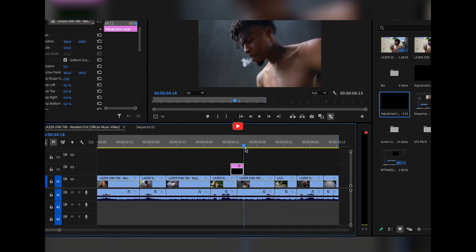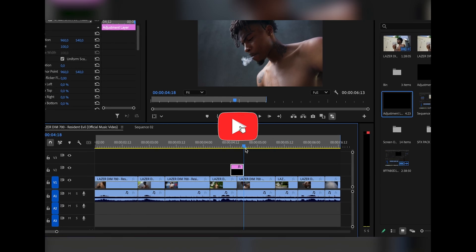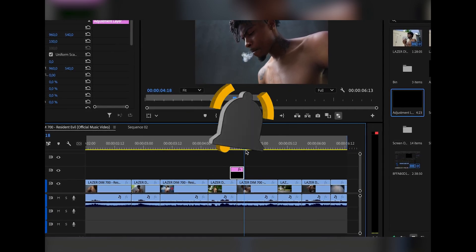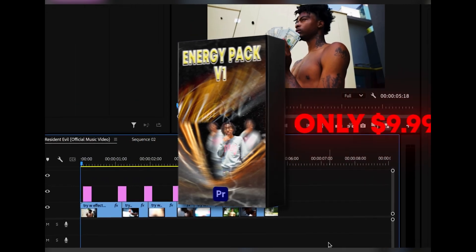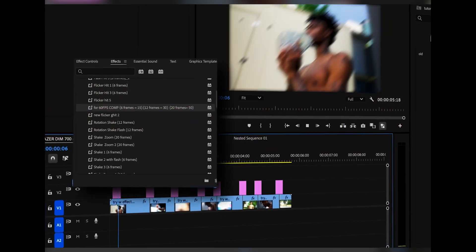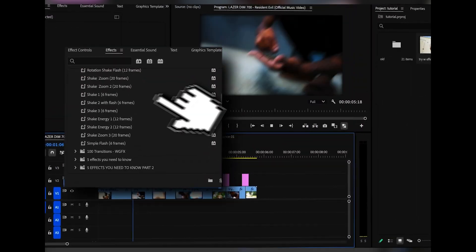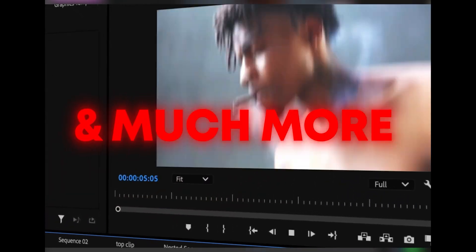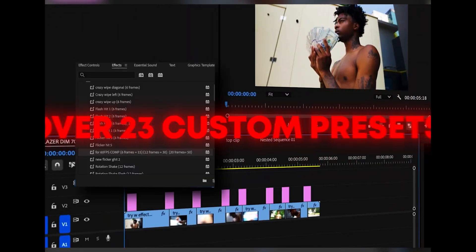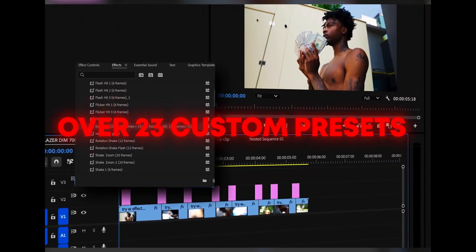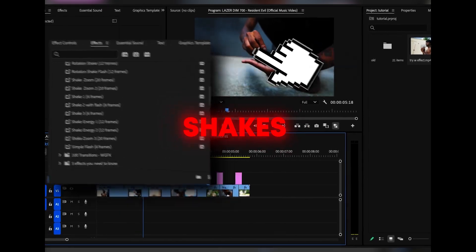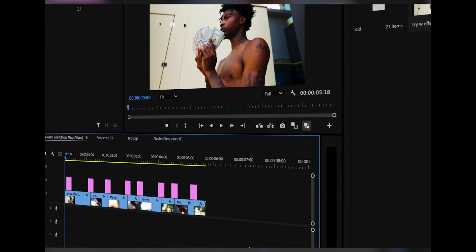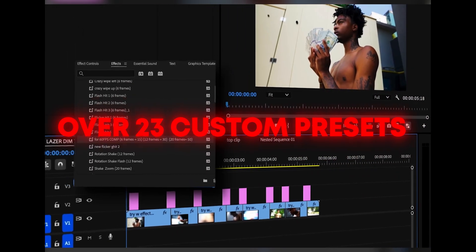If you guys liked this tutorial, don't forget to drop a comment below, like the video, and subscribe to the channel — your support means a lot. Check out my website — I'll have a link down below — if you want to buy my Energy V1 preset pack so you can instantly have all of these shakes, hits, and wipes as drag-and-drop instead of making them. It saves a lot of time, it's only $10, so pretty much a no-brainer if you want to speed up your workflow. Hope you guys enjoyed, and I'll catch you next time. Peace out.